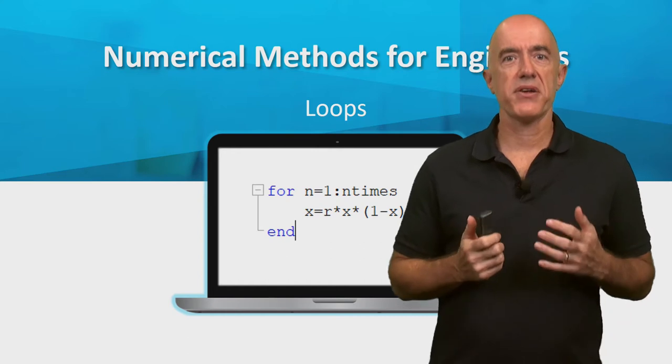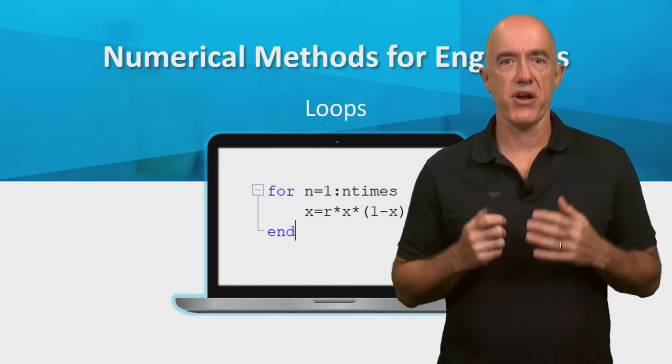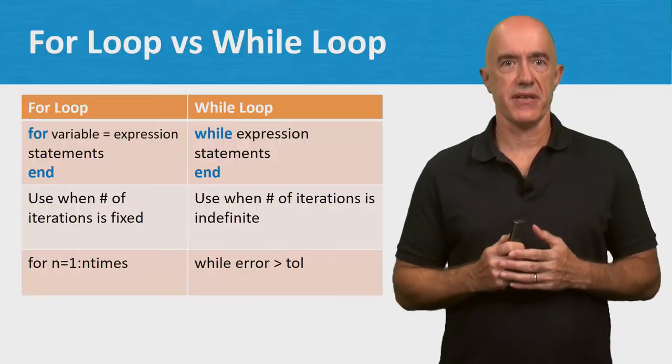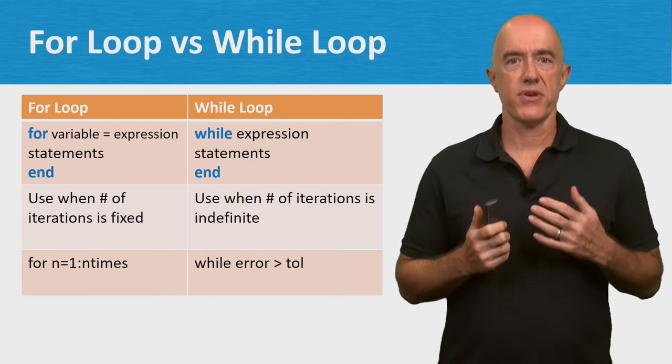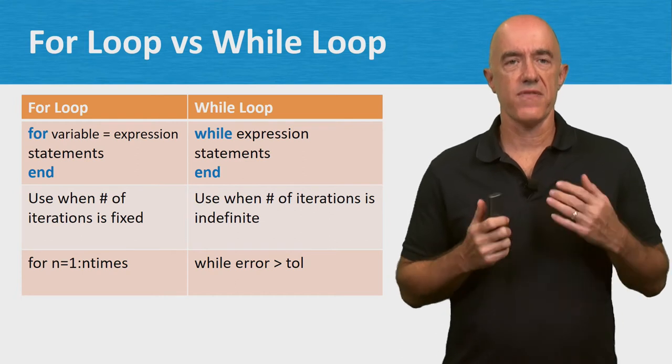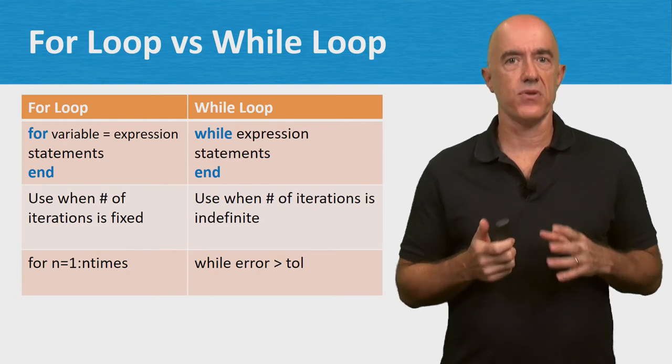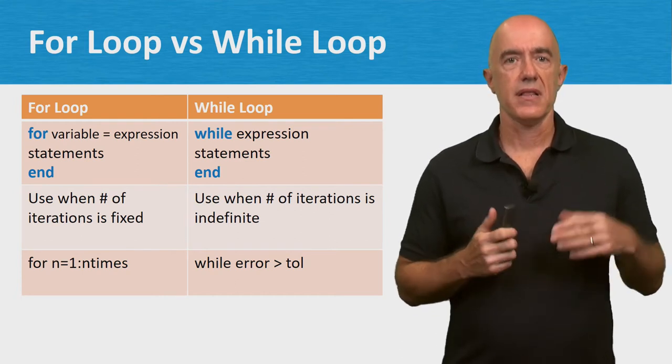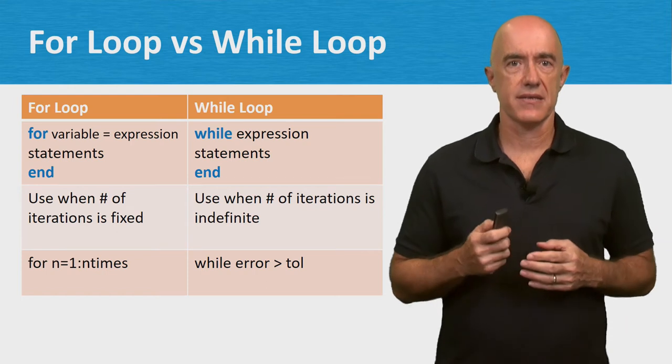Most mathematical algorithms require iteration. The workhorse constructs to iterate are the for loop and the while loop. Let's have a look at the syntax.